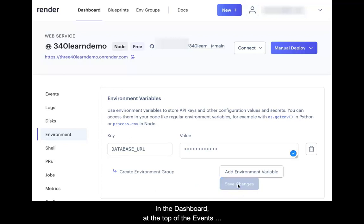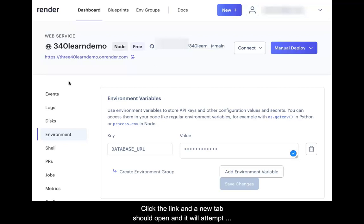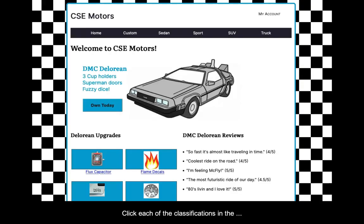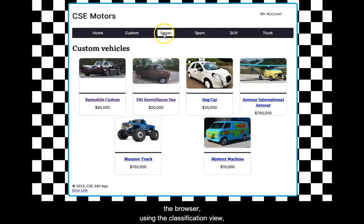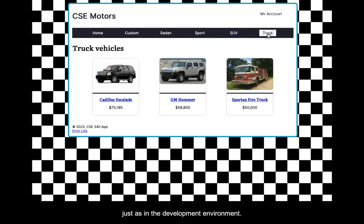In the dashboard at the top of the events window should be the name of the service and below it the URL to the web service. Click the link and a new tab should open and attempt to load your application. If you see the successful rendering of the home view, it's a good start. Click each of the classifications in the navigation bar and they should load the vehicles into the browser using the classification view, just as in the development environment.